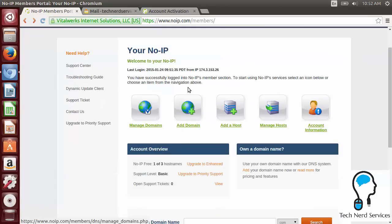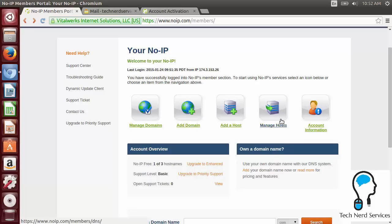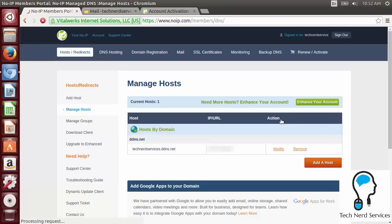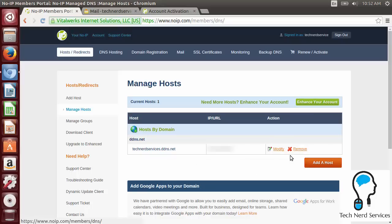So now that we're here, we can see that I have one free host name out of three. And that this is basically basic and free, so that's completely fine. I can go ahead and take a look at that domain by clicking on manage hosts. And there I can see technerdservices.ddns.net and then the current IP, which is currently blurred out. I can always modify and remove it as necessary.